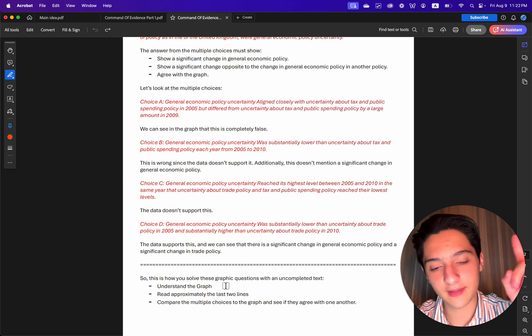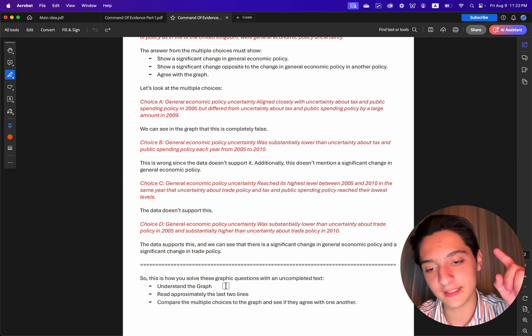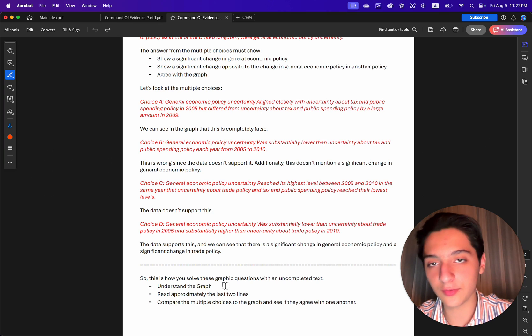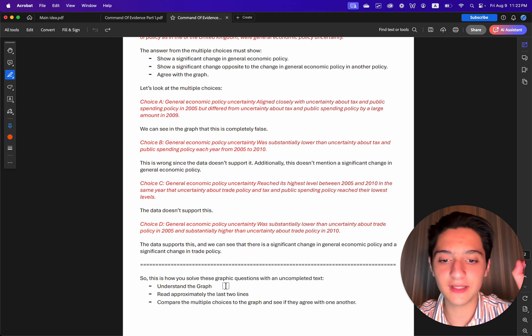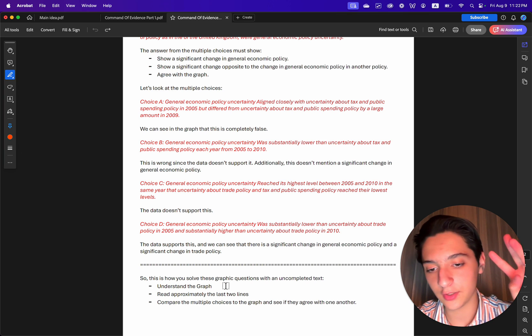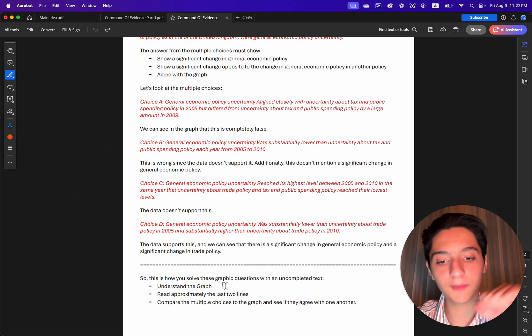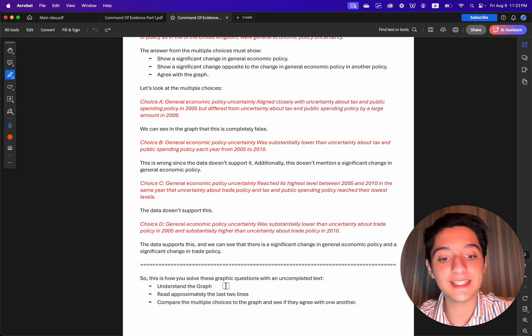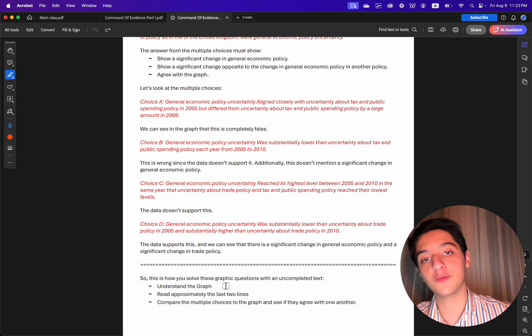So this is how you solve these graph questions with an uncompleted text. First, understand the graph. Second, read approximately the last two lines of the text. Third, compare the multiple choices to the graph and see if they agree with one another.